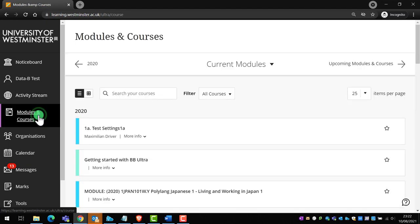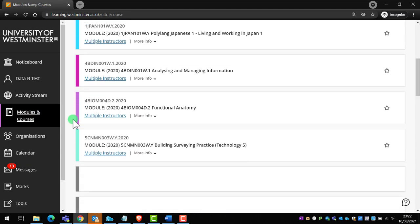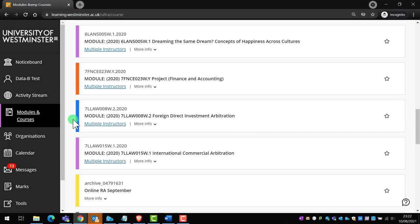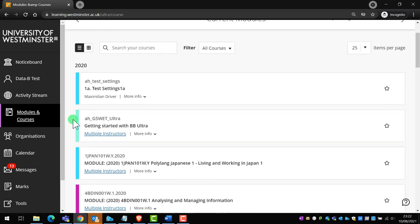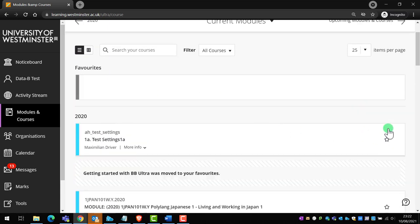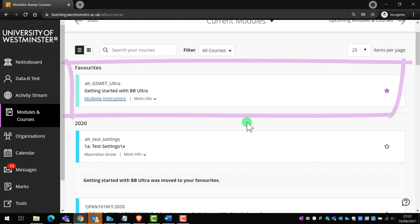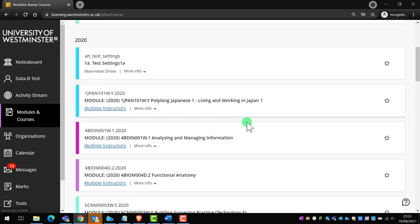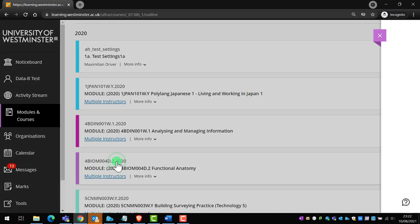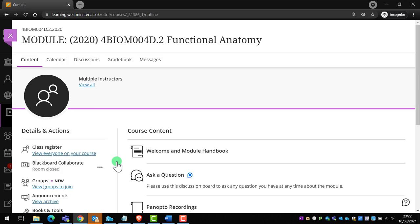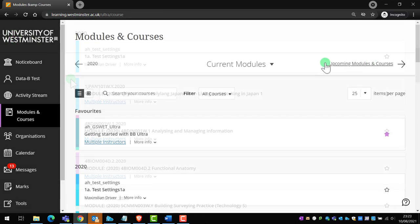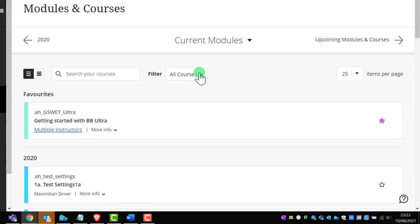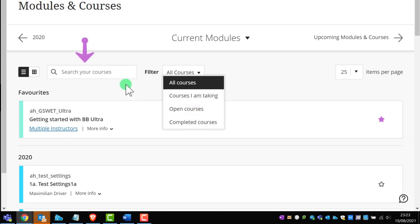Modules and courses is where you can access all the modules you are formally enrolled on. You can also favorite modules by clicking their star icons. This will make them appear at the top of the modules and courses page so you can access them quicker. When you click on a module, it will open up on top of the ultra base navigation menu, and you can close it by clicking the pink cross in the top left-hand corner. Please also be mindful of the filter and search options. They're very useful if you have a long list of modules.